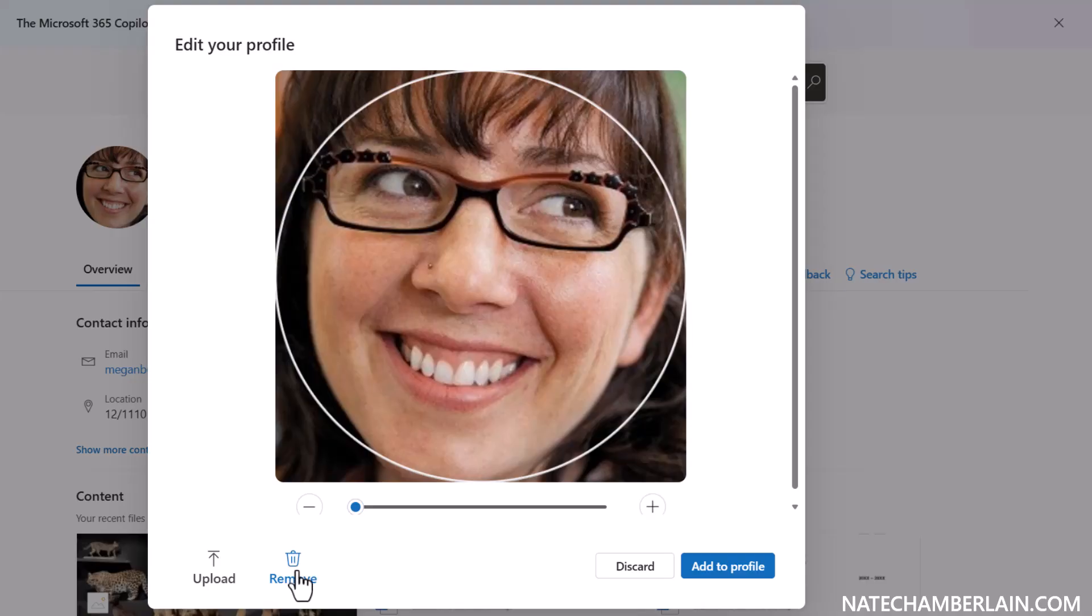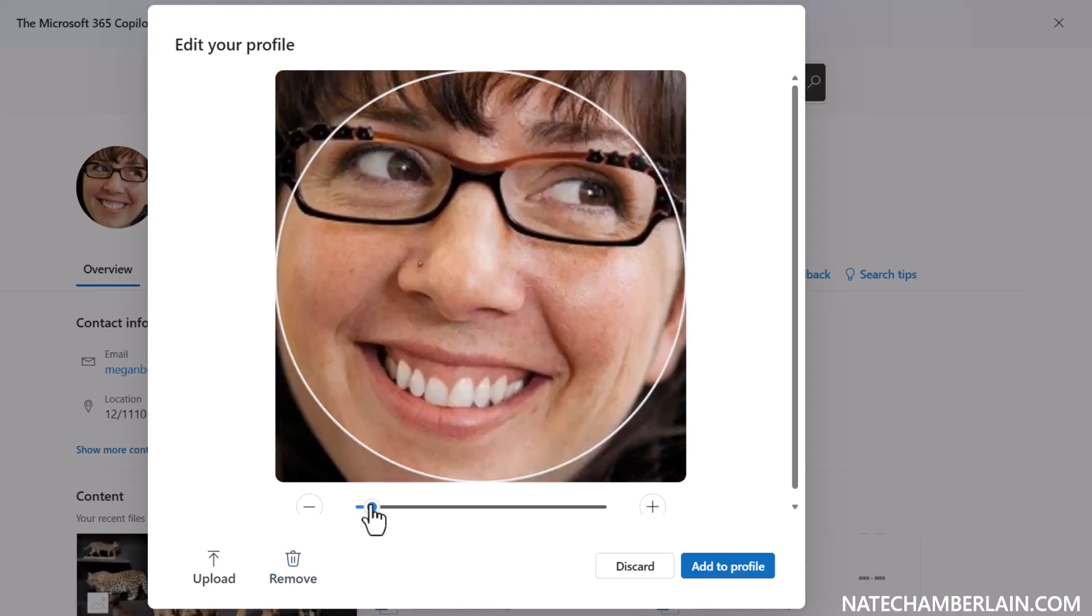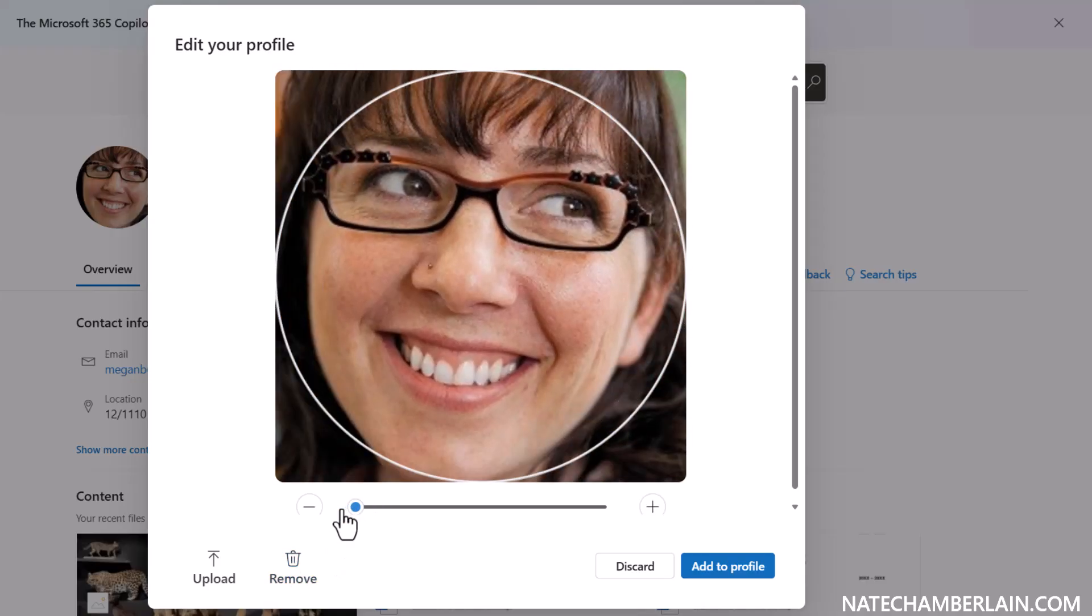You can also zoom in or out on your existing profile photo. But of course we're here to change it. So we're going to select Upload.